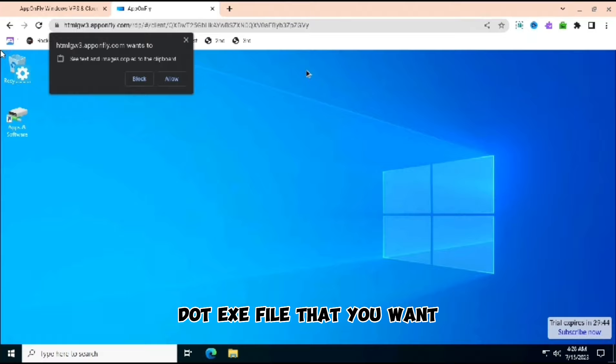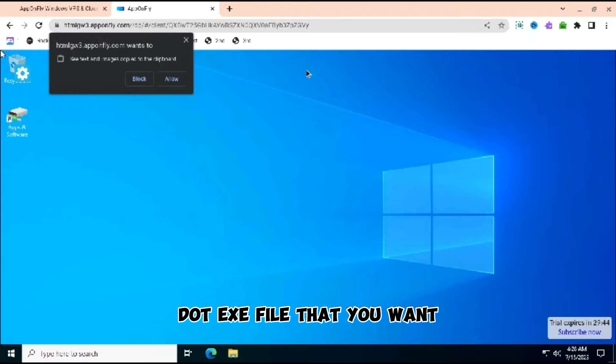If you go to Internet Explorer and you go on Google and you search whatever you want, then you are able to download anything. So when you press that and do the .exe file, it works. And yeah, subscribe.